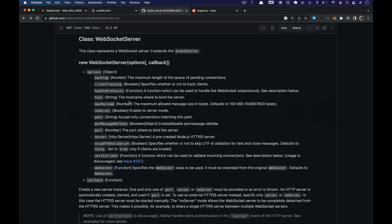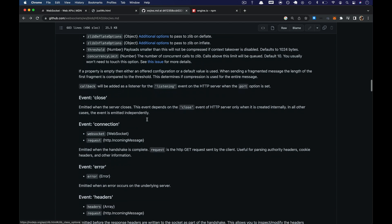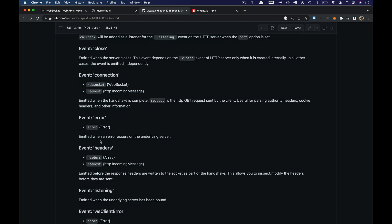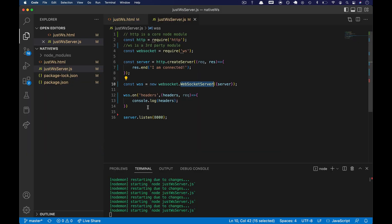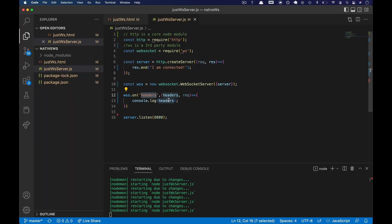How do I know this thing exists? If we come back over to the docs or the manual and scroll down a little bit to see the events, we've got close, connection, error, headers — headers is what we're looking for. Back over here, we've got our .on headers. The callback gets back headers, which is an array, and a request object which is the incoming message. It says it's emitted before the response headers are written to the socket as part of the handshake, so this allows us to inspect or modify the headers before they're sent. That's exactly what we want to do.